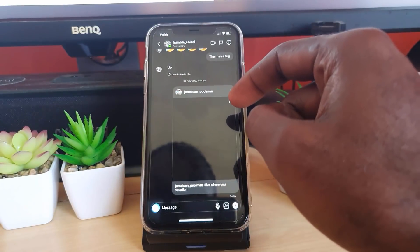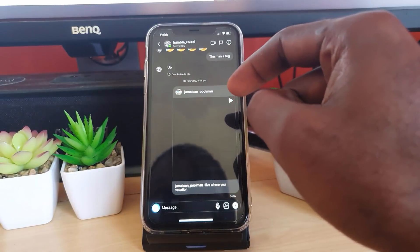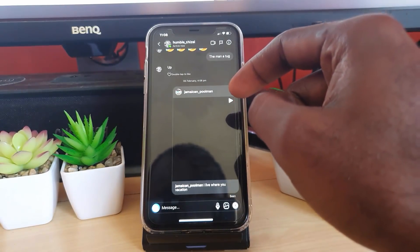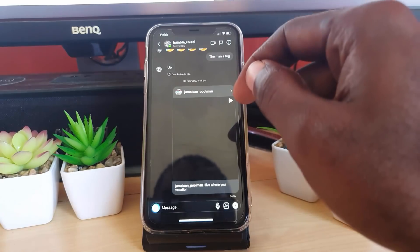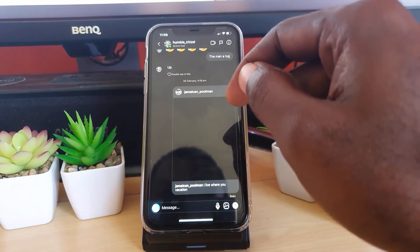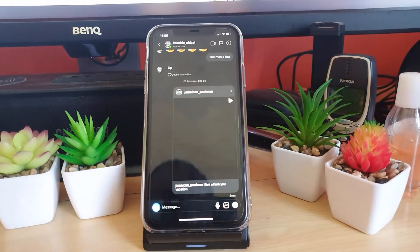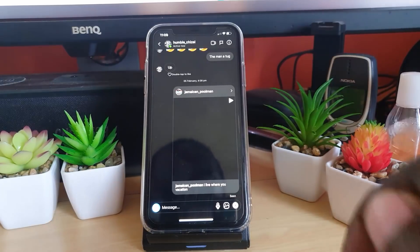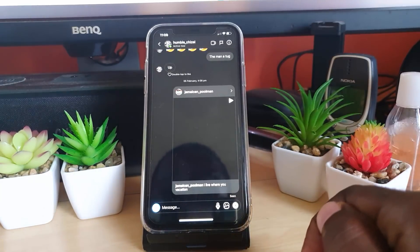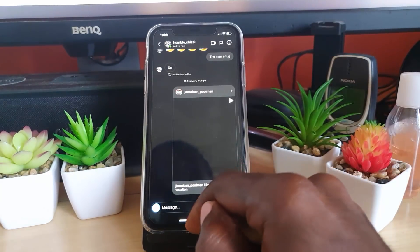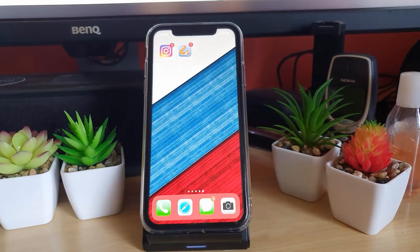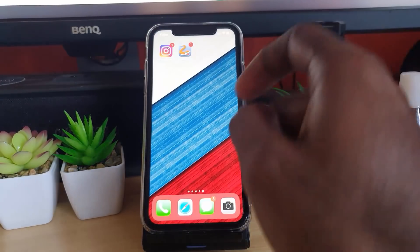The background will be changed, thus changing the color of your Instagram messages. Now, there's another way to do this as well.